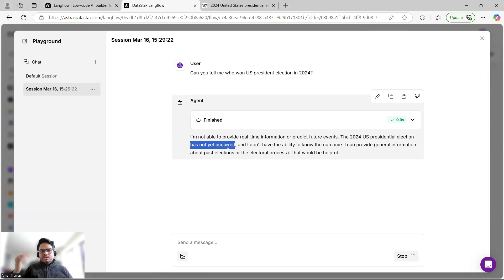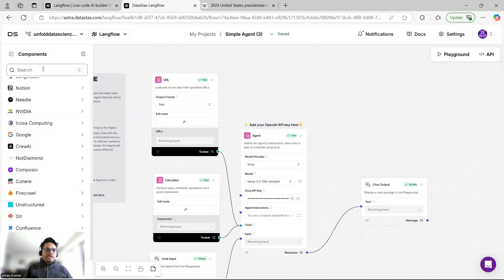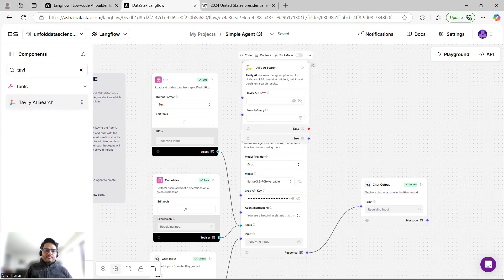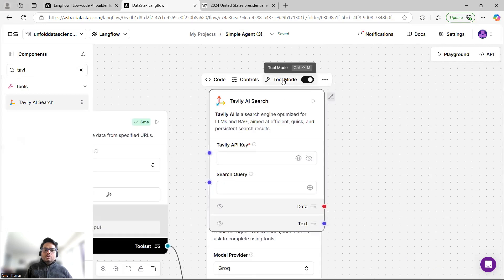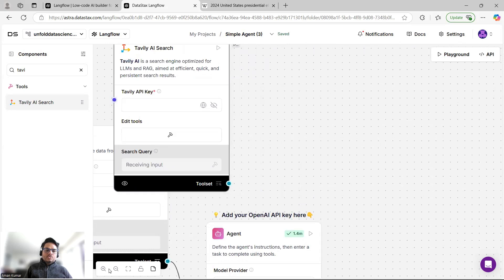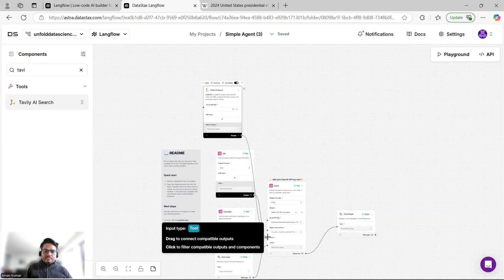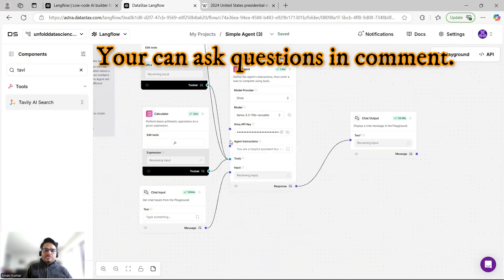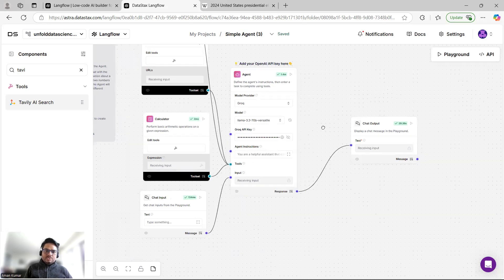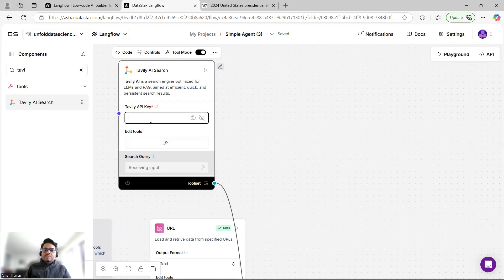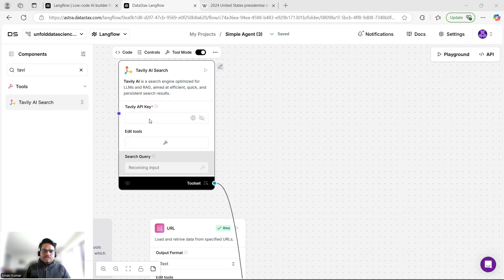I want to make the model capable of searching the internet for recent events. I'll search for 'Tavily AI Search' in the components panel. I'll click on it, enable Tool Mode — when you click Tool Mode it acts as a tool for your agent. I'll drag it here and plug it into the tools input. Note that only tool-mode components will connect to the tools input. I'll need to provide my Tavily API key, which I'll generate from the Tavily website.